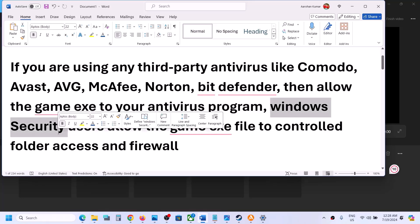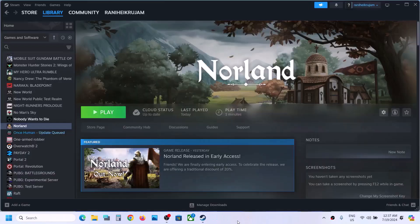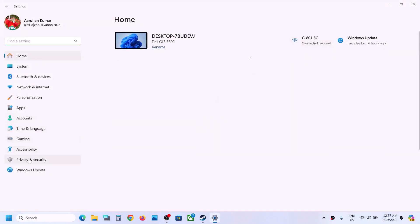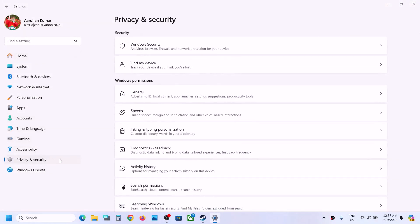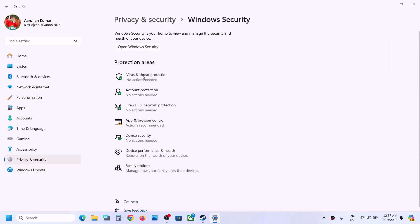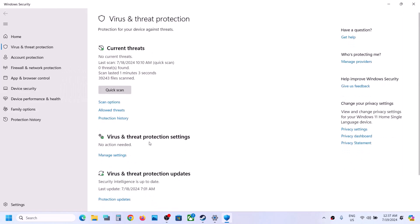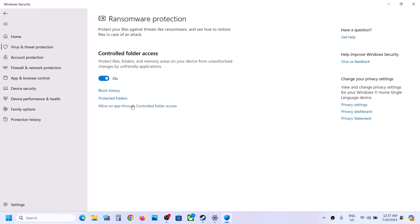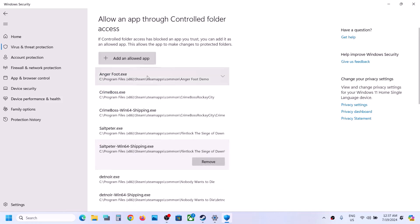Now if you're using Windows Security, open Windows Settings. Go to Privacy and Security — if you have Windows 11. If you have Windows 10, go to Update and Security, then click on Windows Security. Now click on Virus and Threat Protection, scroll down, and you will see Manage Ransomware Protection — click on it. Now click on Allow an App Through Controlled Folder Access and click Yes to allow.